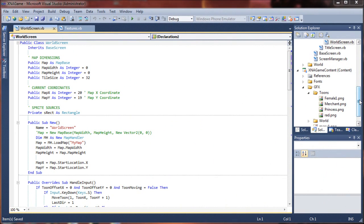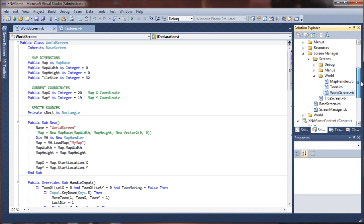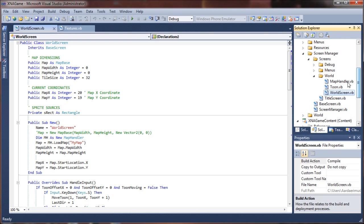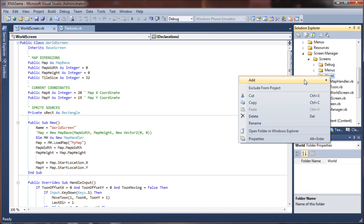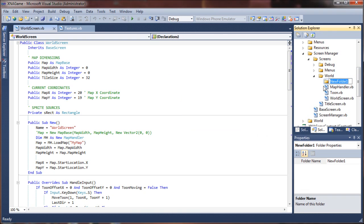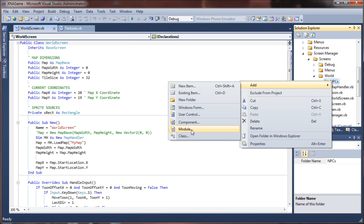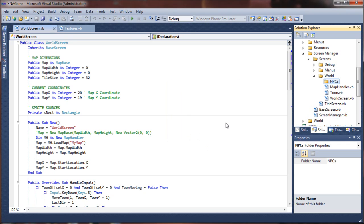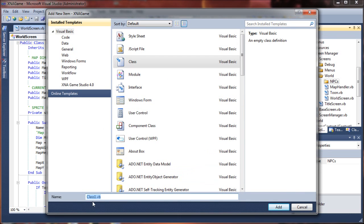Let's go ahead and go back over to our solution explorer and go up into the world folder here. I'm going to create a new folder by right-clicking on the world folder and call this NPCs, then right-click on that folder and add a new class. I shall call this class NPCs.